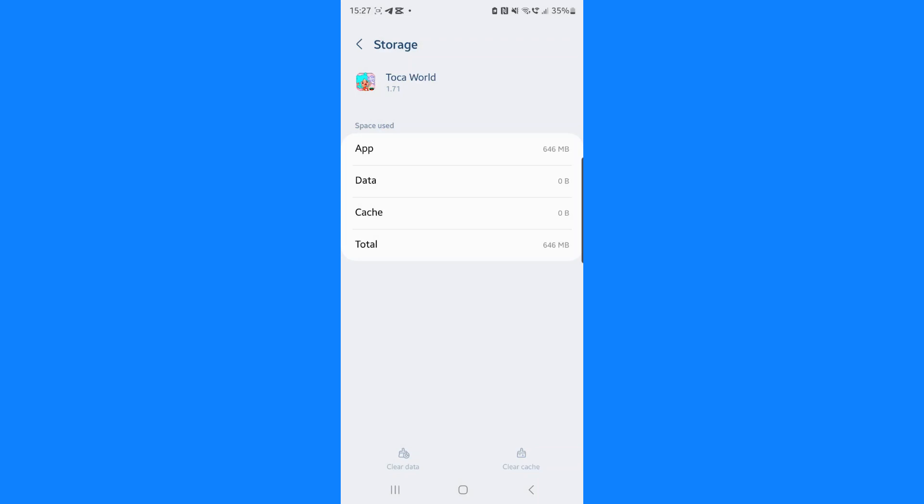Once we have cleared data and cleared cache, what that will do is it will reset Tokoworld Life's app. And then once you go on it again and go back onto your profile, that will mean that you will then be able to restore purchases. So it's just that simple guys. Please leave a like on today's video and I will see you in the next one.